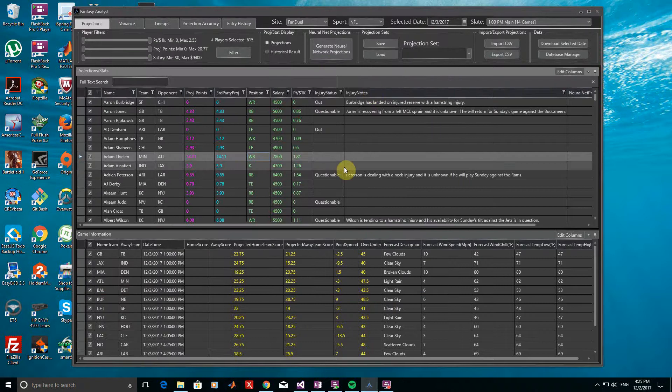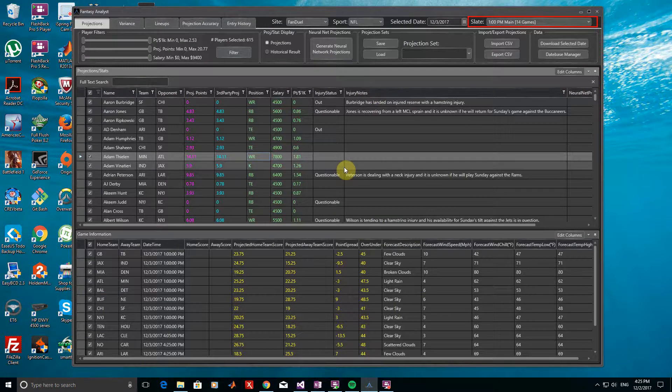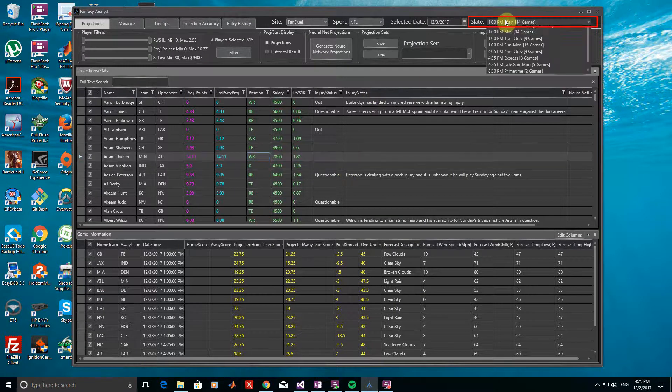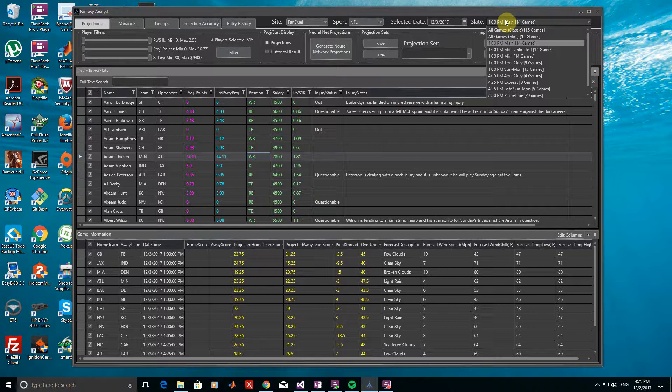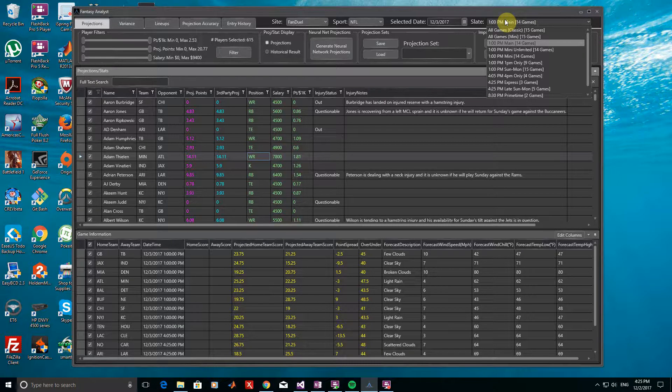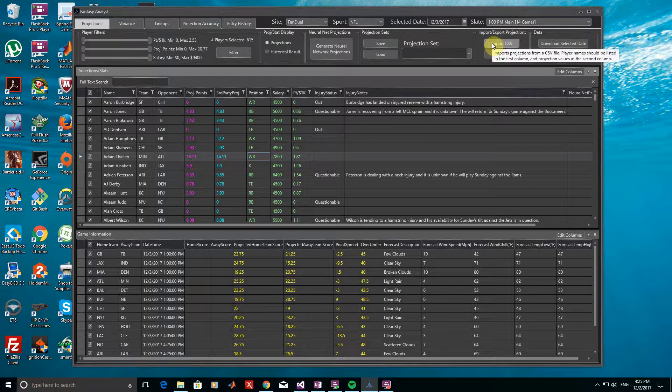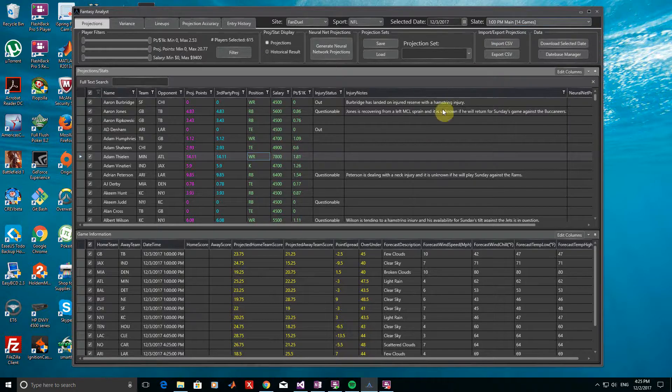Now, let's choose the slate that we want to play in the top right corner. This will automatically select the games and players for the slate that we choose. I'll be entering the main slate for tomorrow, which is already selected by default, so I can just click it again.